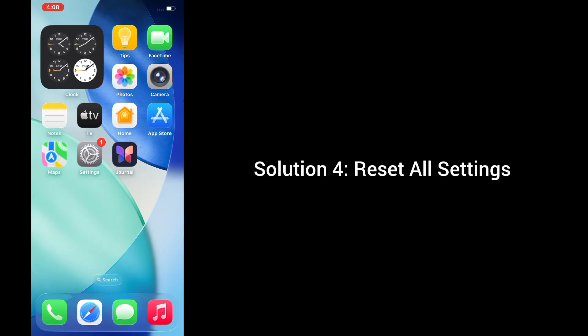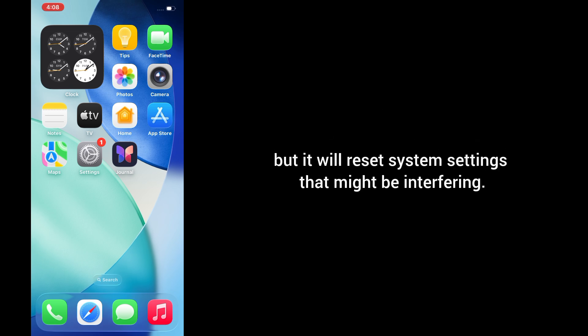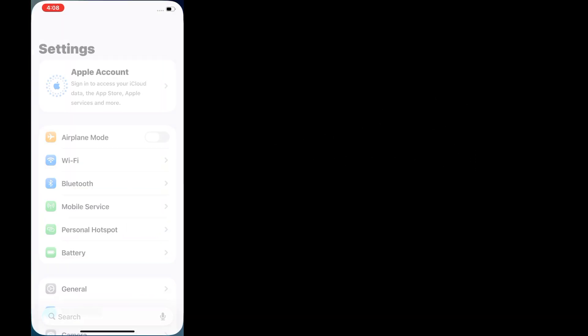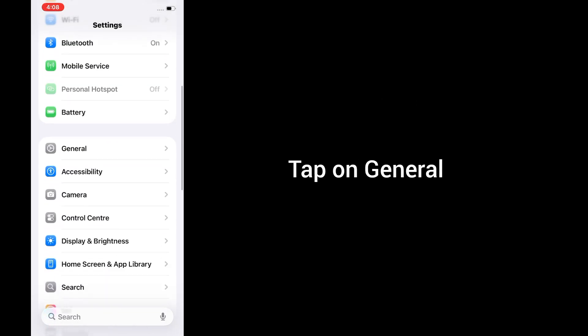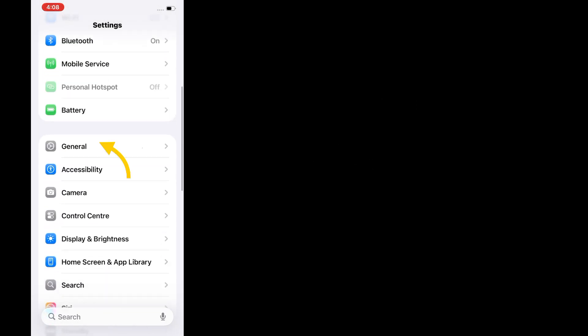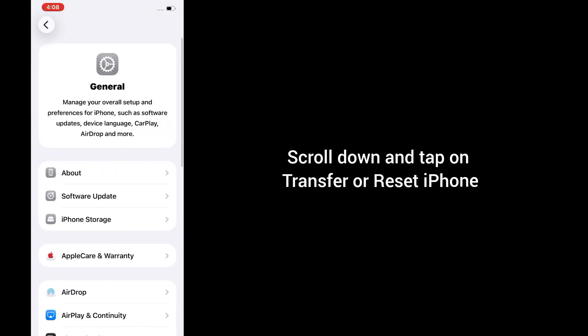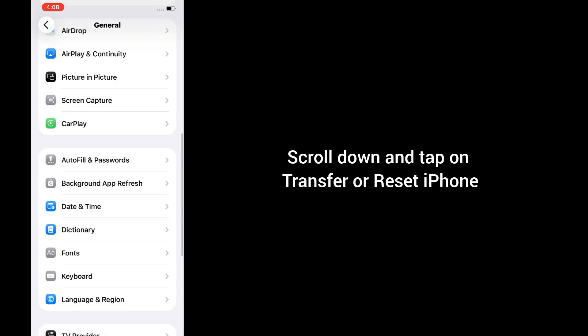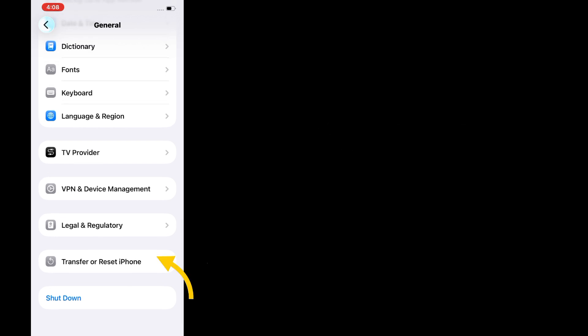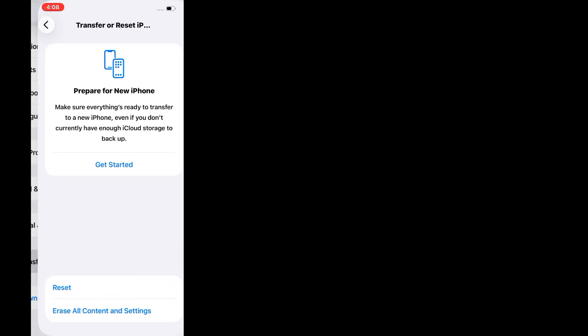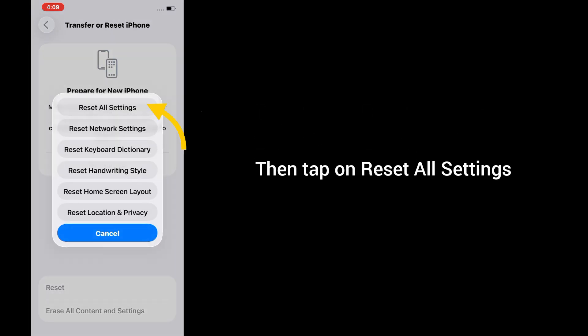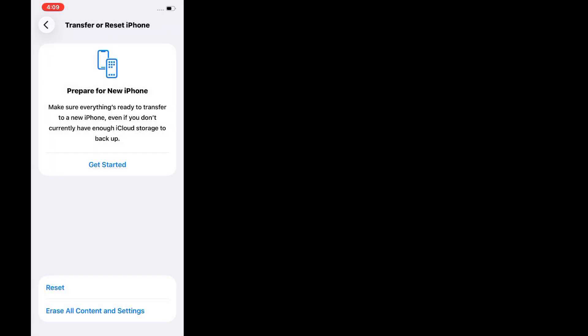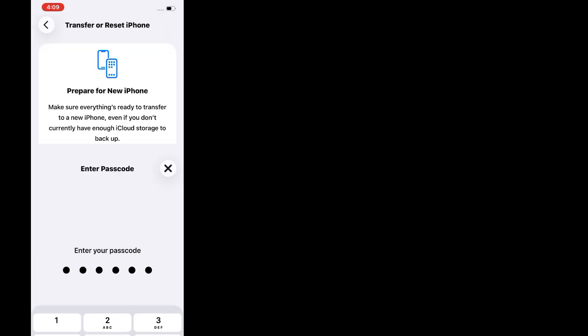Solution 4: Reset all settings. This won't delete your data, but it will reset system settings that might be interfering. Go to settings, tap on general, scroll down and tap on transfer or reset iPhone, tap on reset, then tap on reset all settings. Enter your passcode and confirm.